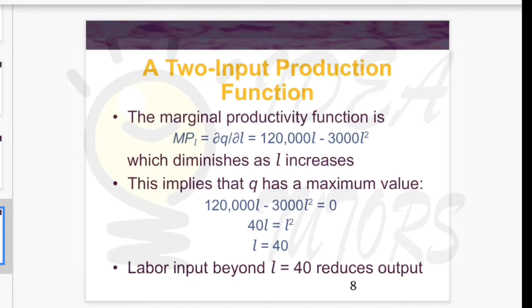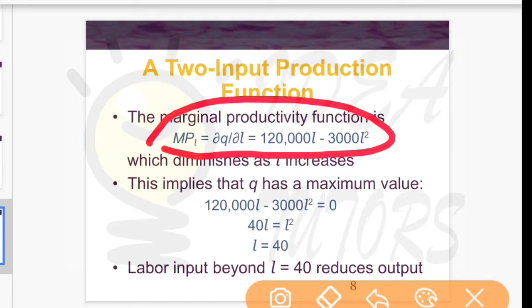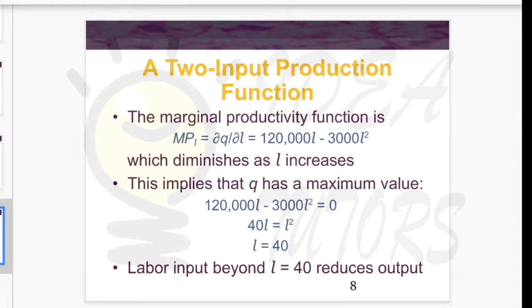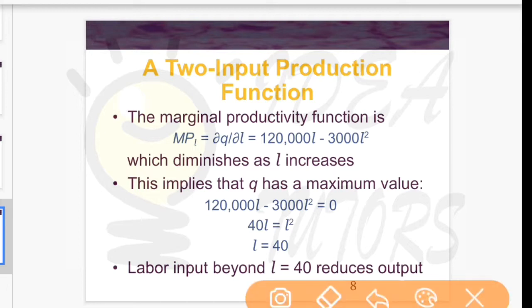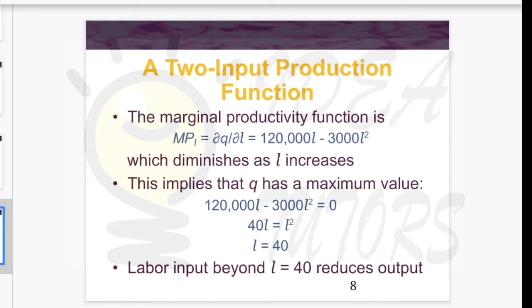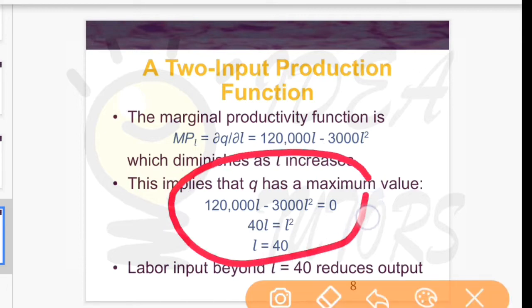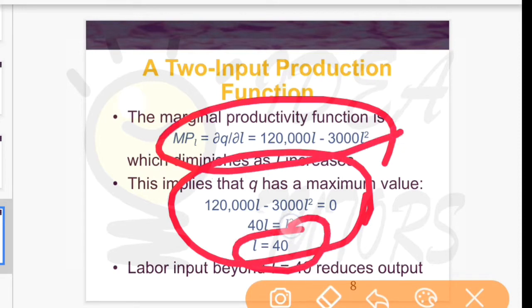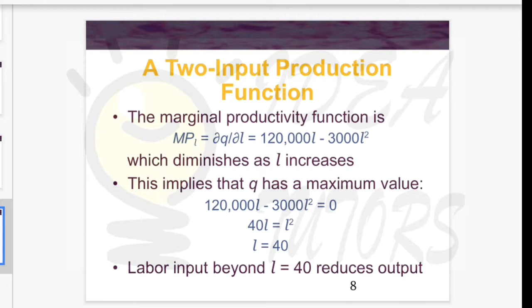The marginal productivity function MPL is the first derivative of the production function with respect to labor. This function shows that MPL diminishes as L increases, confirming diminishing marginal productivity. Solving the MPL equation to find the maximum, we get L = 40. If labor input goes beyond 40, it will reduce the output.